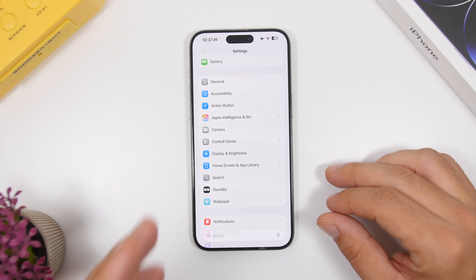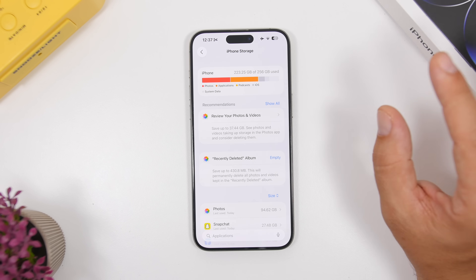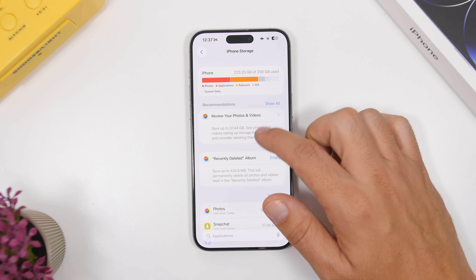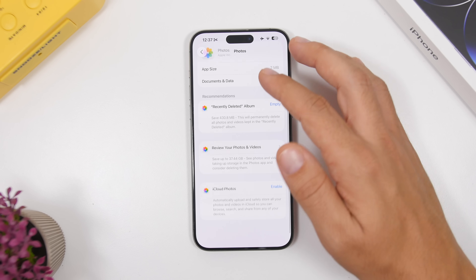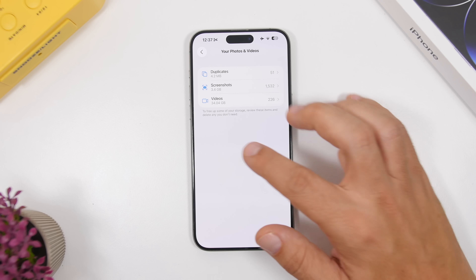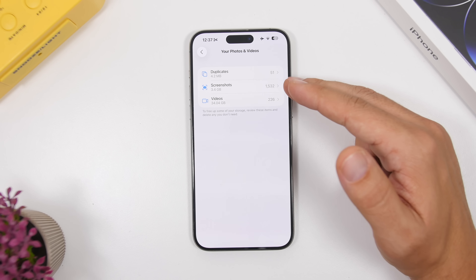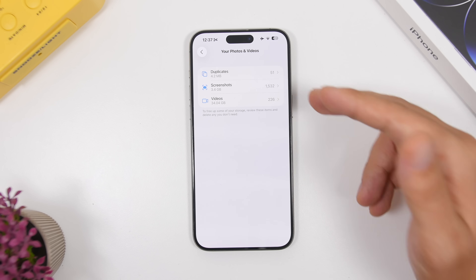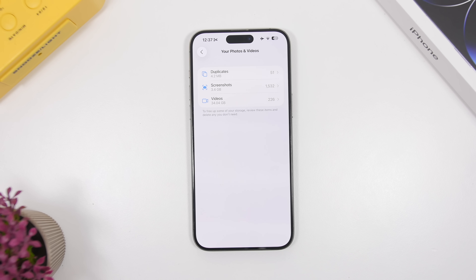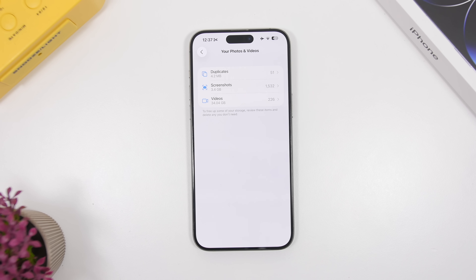Head to Settings, then General, then iPhone Storage. Apple has updated this in iOS 26 — photos are listed there, but now there's also a dedicated section for screenshots. You can see recommendations for photos, duplicates, screenshots, and videos. Since we all take tons of screenshots, this is really handy — here I have just over three gigabytes of screenshots. They now have their own section so you can go in and select exactly which screenshots you want to remove.